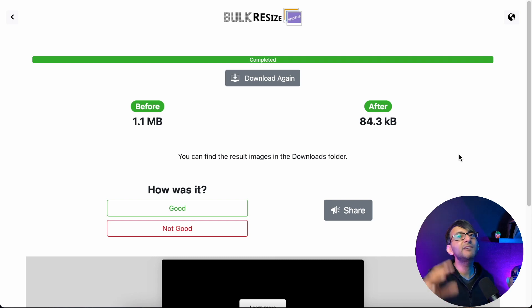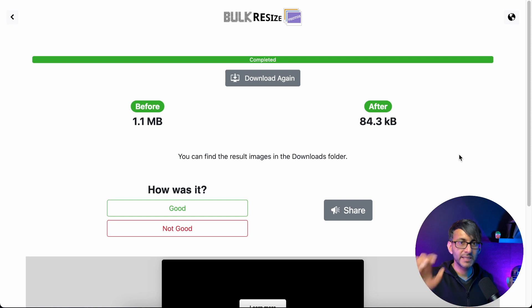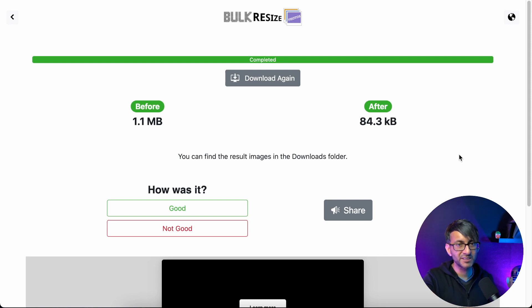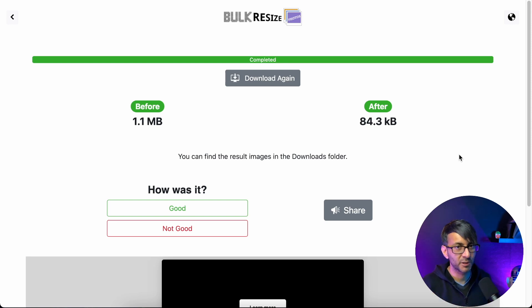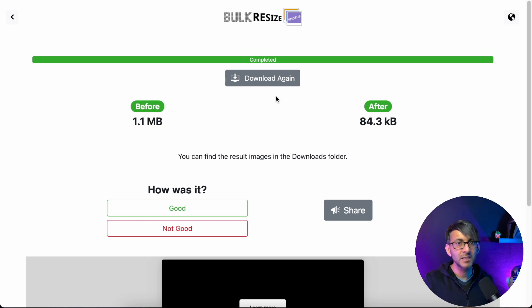But here's the really cool thing. I did this with 86 images. It automatically, once it's done this, has already sent it to my downloads folder. I don't have to hit download. Yes, it says download again, but it's already done it for me.